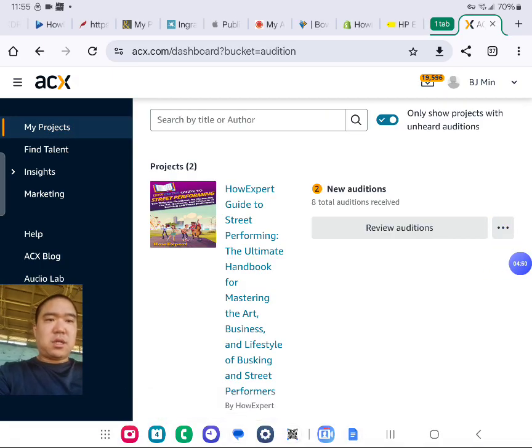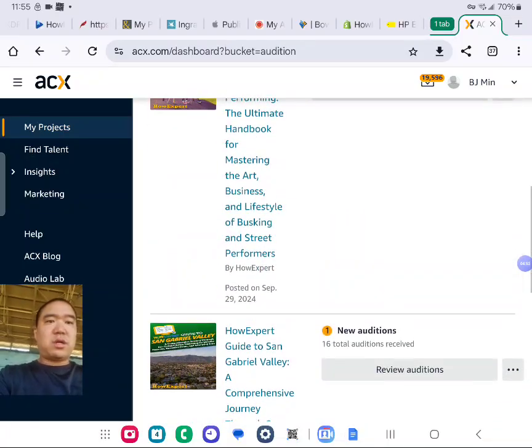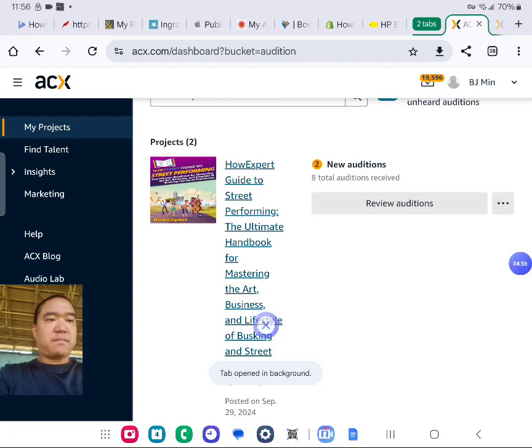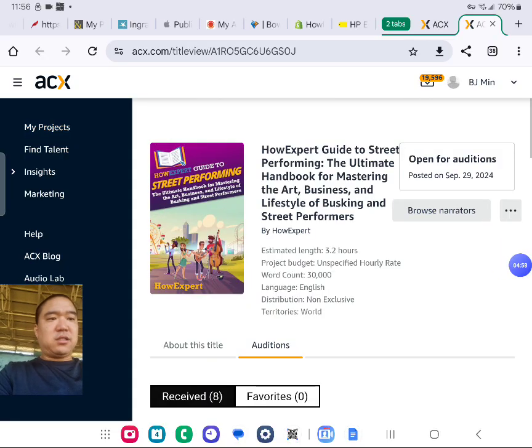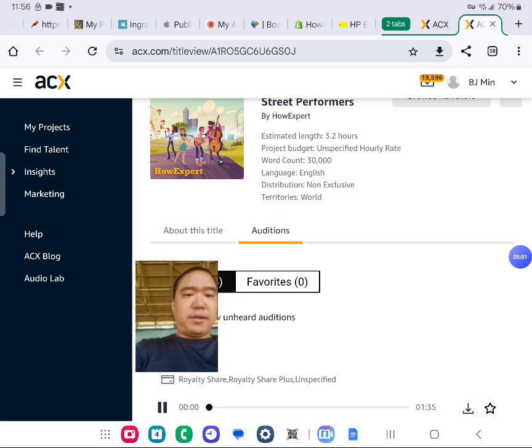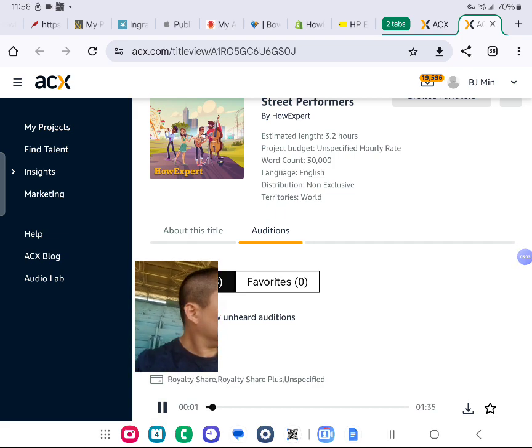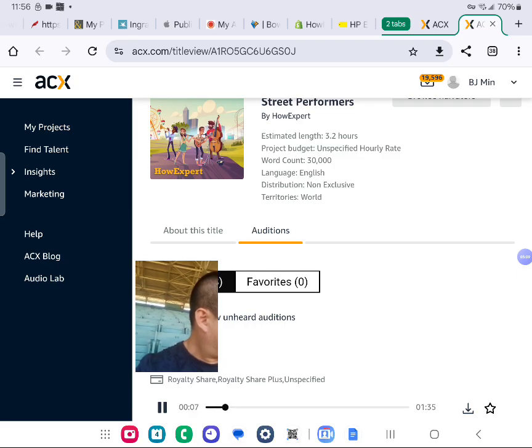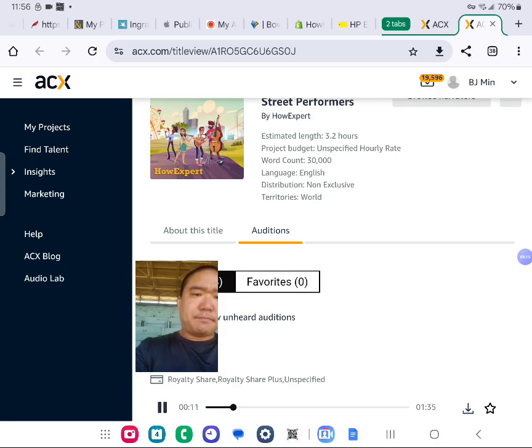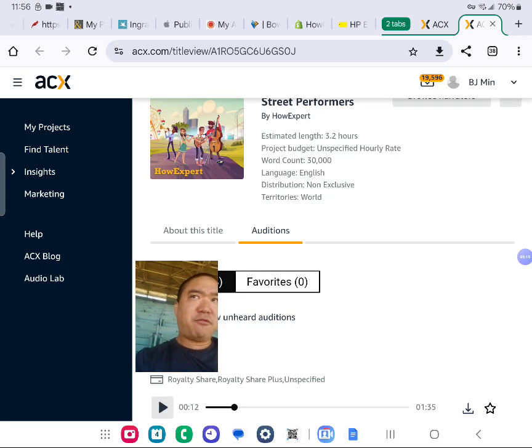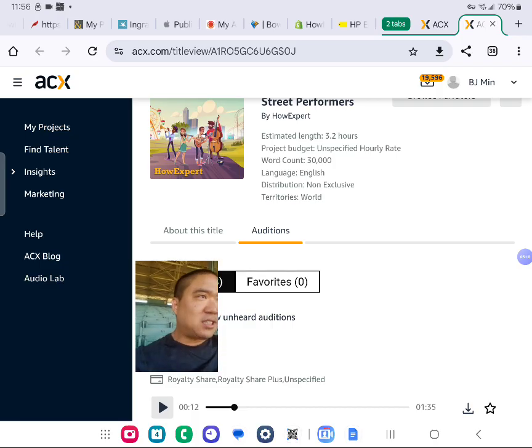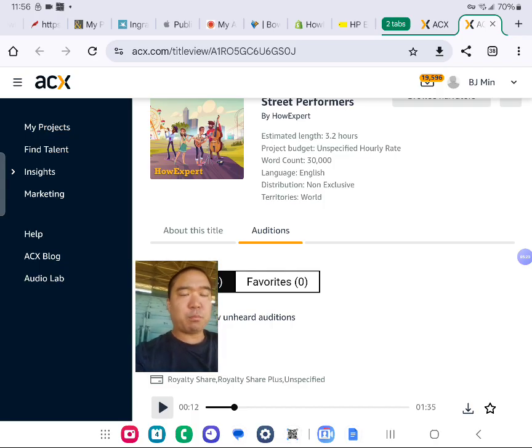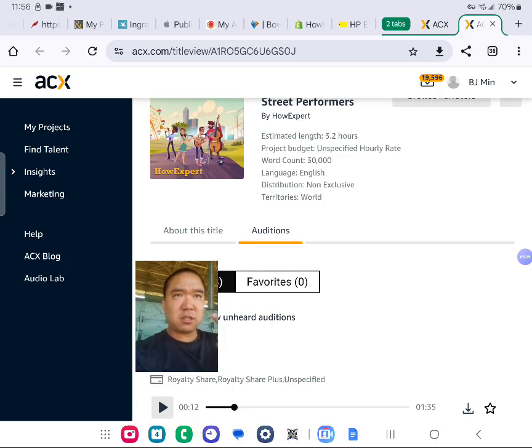I'm going to take a look at the ones - I already checked the ones with one audition. Let's take a look at this one. How Expert Guide to Street Performing, Busking. I already got eight auditions for this. I'll play it. This ultimate handbook for mastering the art, business, and lifestyle of busking and street performers is your all-in-one resource for entering the world of street performing. Maybe not for this particular topic, potentially for another topic. I like the microphone. I like the voice. You can hear the personality behind this person's voice.